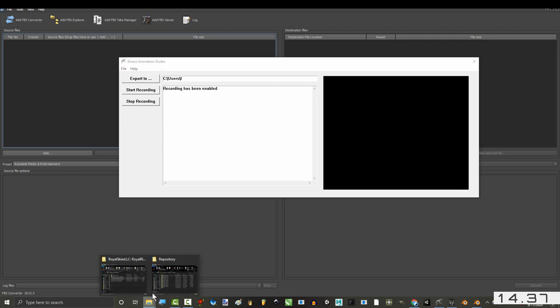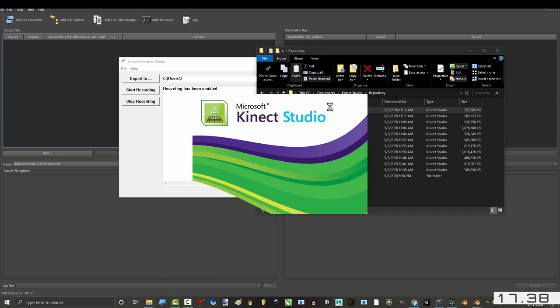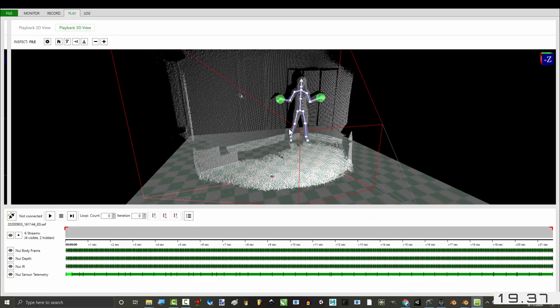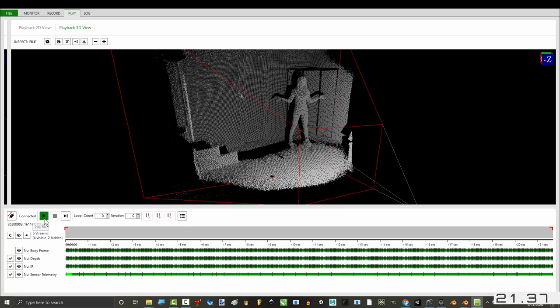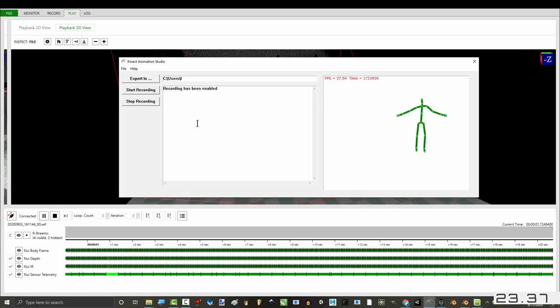Then open the Kinect animation you want in Microsoft. Activate the sensor and play. Wait for the animation to finish.